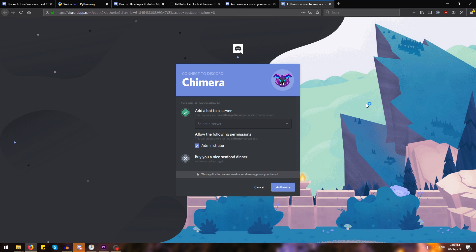This will open up a page in our web browser from where we can invite Chimera to a server. Now we want to invite Chimera to a server where only ourselves and Chimera will be inside, because if we invite Chimera to a public server anyone will be able to send commands to Chimera and control our computer and we don't want that. I'm going to select my personal server over here and click authorize.